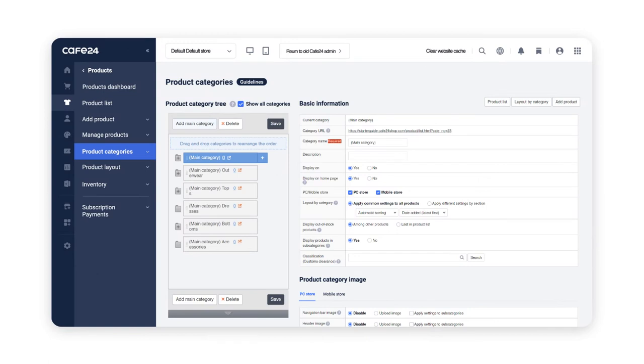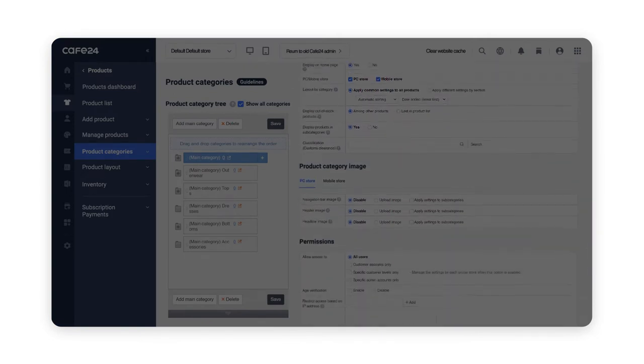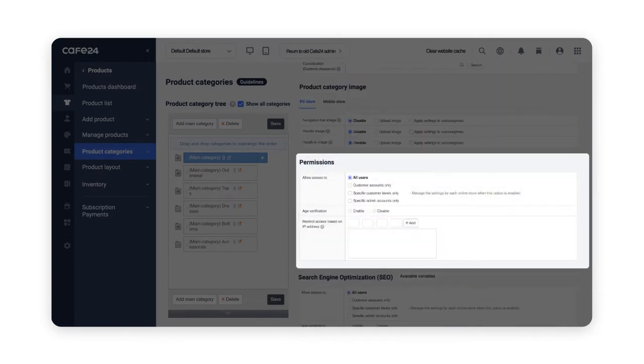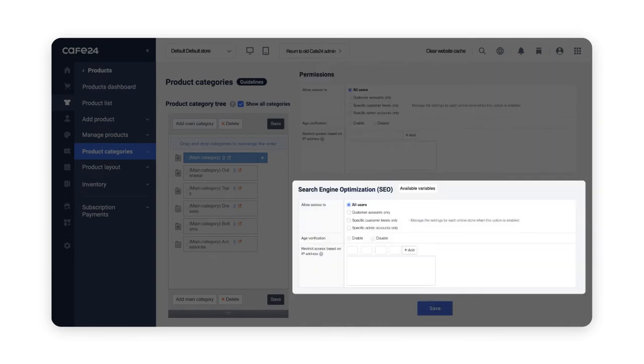On the right are the settings that can be applied to each categories. There is basic information, product category image, permissions, and search engine optimization.